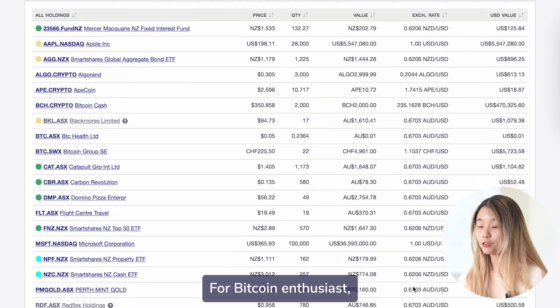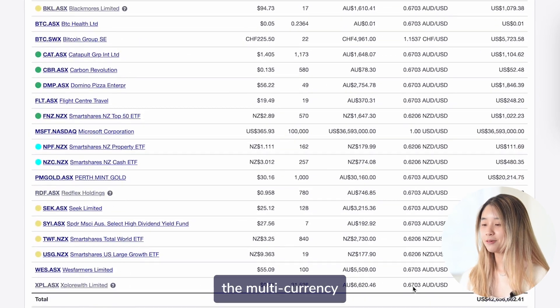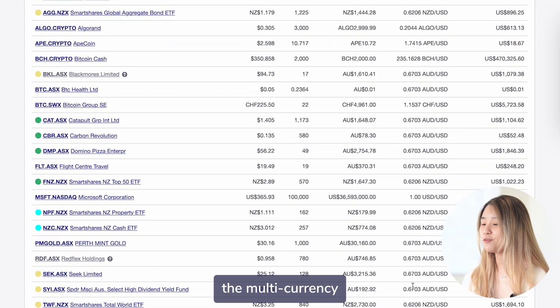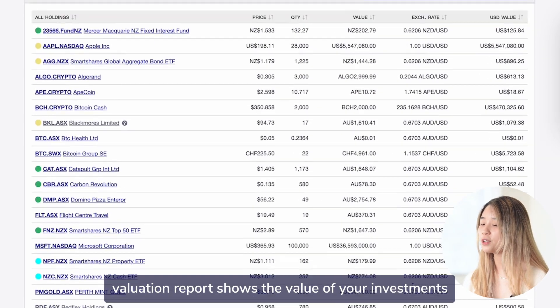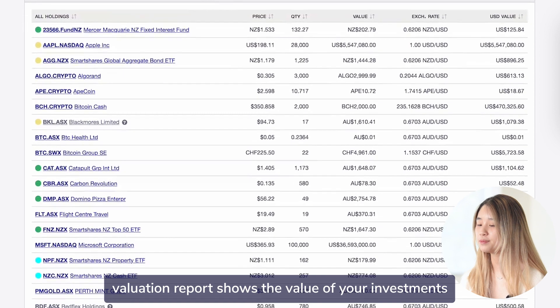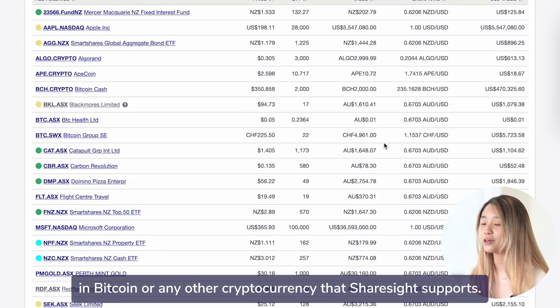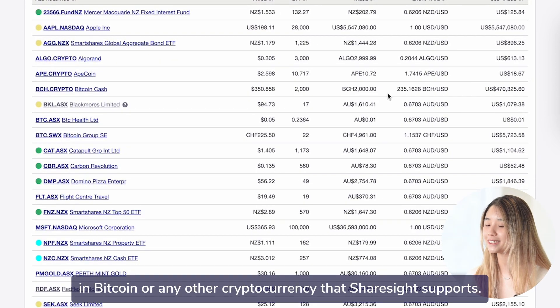For Bitcoin enthusiasts, the multi-currency valuation report shows the value of your investments in Bitcoin or any other cryptocurrency that ShareSight supports.